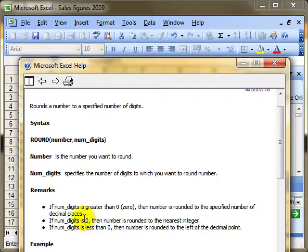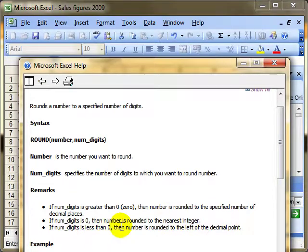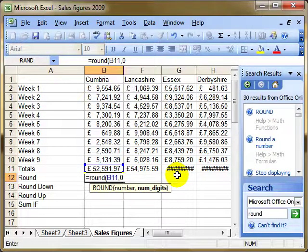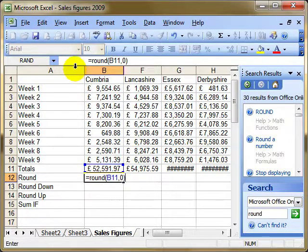If I put in zero, it will round to the nearest whole number — the nearest integer. And if I put in a number less than zero, minus one for example, the number is rounded to the left of the decimal point, allowing you to go to the nearest 10 or the nearest 100. I'm going to keep things simple — I just want to display this to the nearest integer, so no decimal places at all. Close my brackets, then press Enter or the green tick.